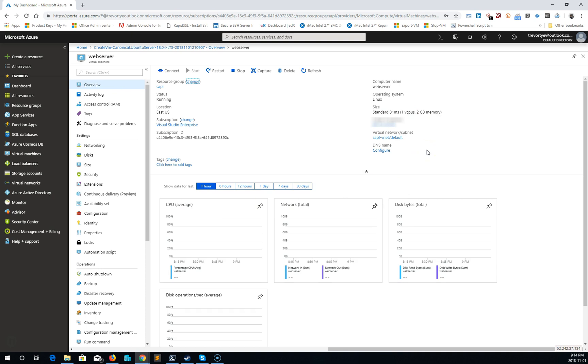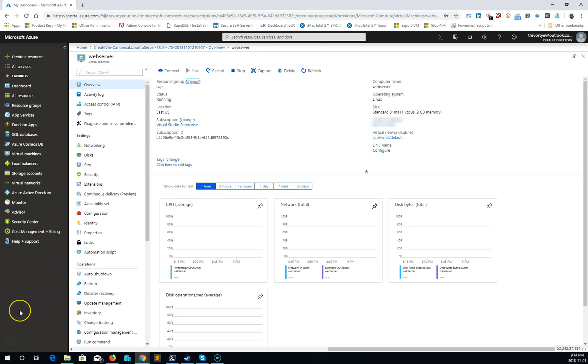1 CPU, 2 gigs of RAM, and our IP address. And that is how you deploy a simple Ubuntu server in Azure.